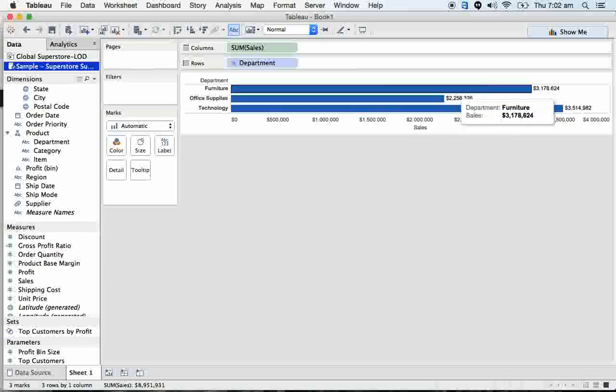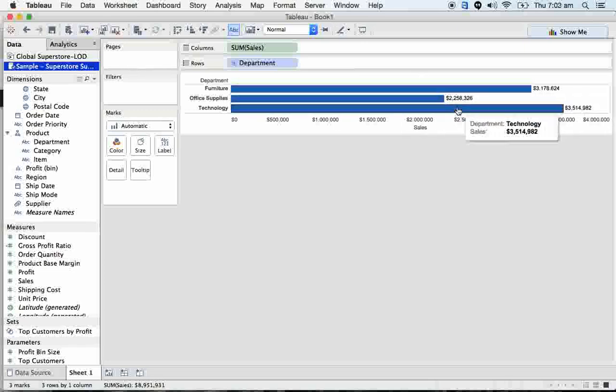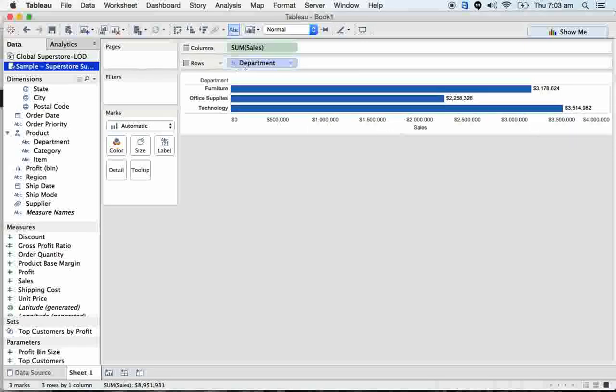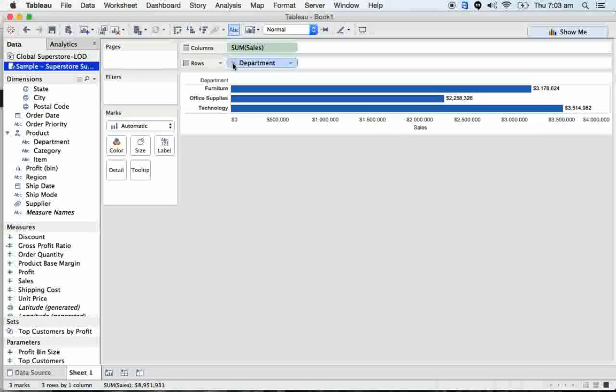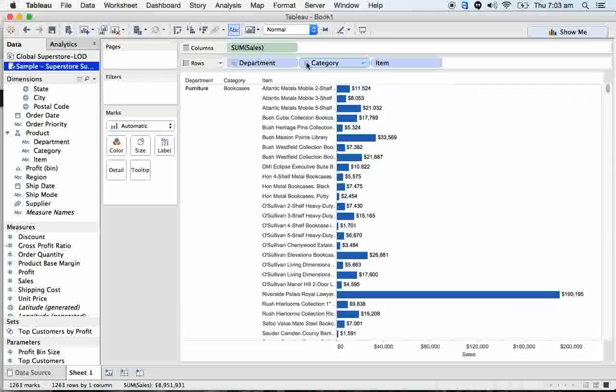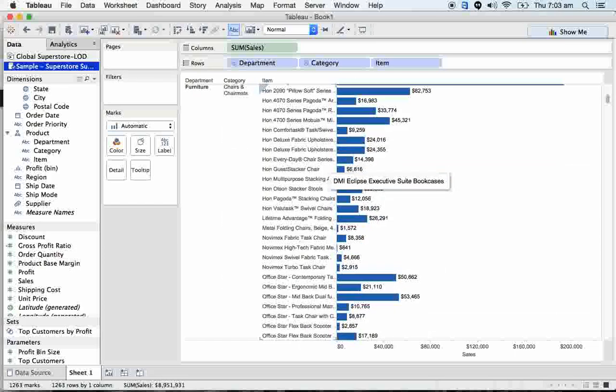Here I can see straight away: furniture got around 3.1 million, office supplies 2.2 million, technology 3.5 million revenues. But I can drill down - I mean I can go into the lowest level of granularity.